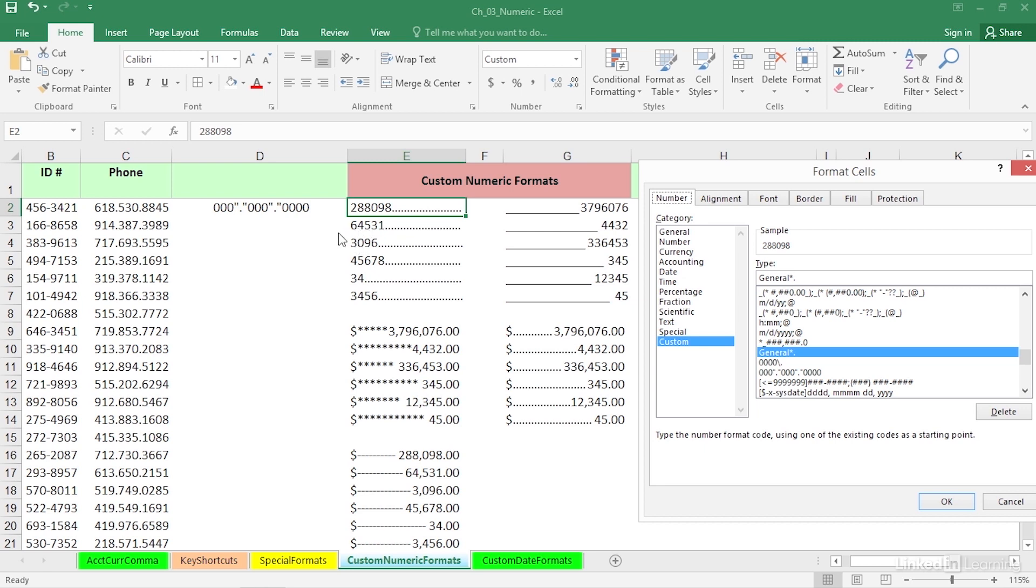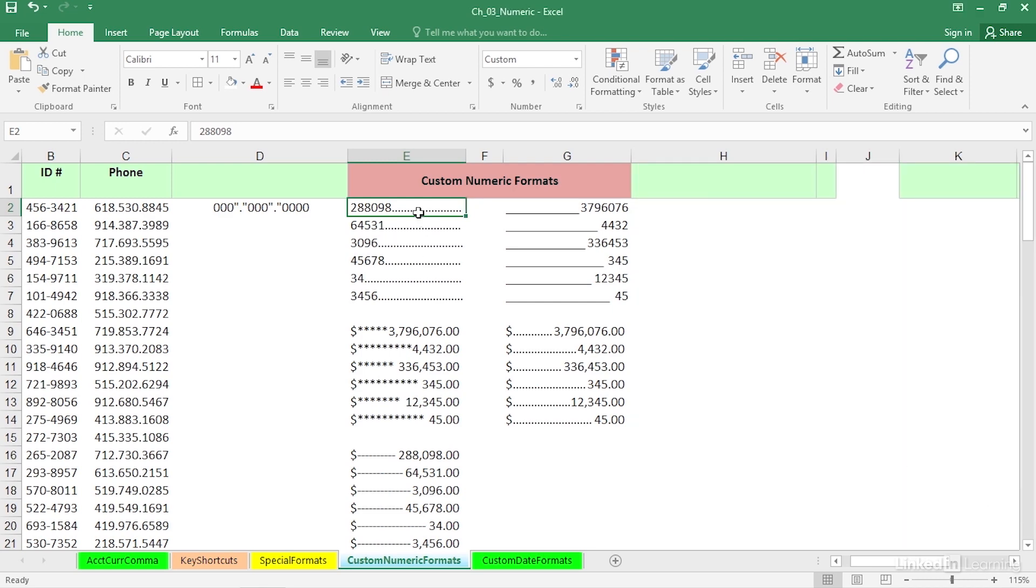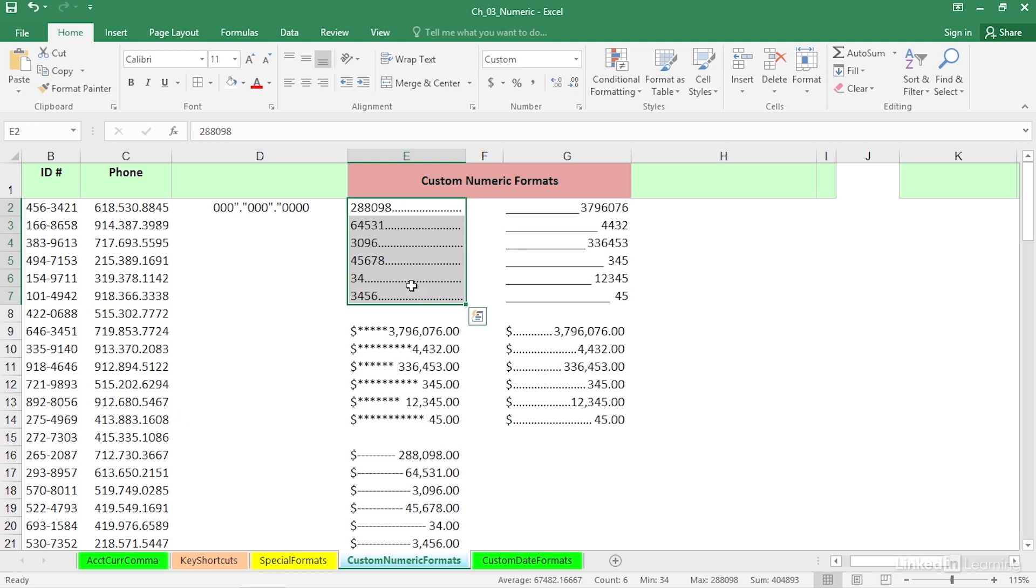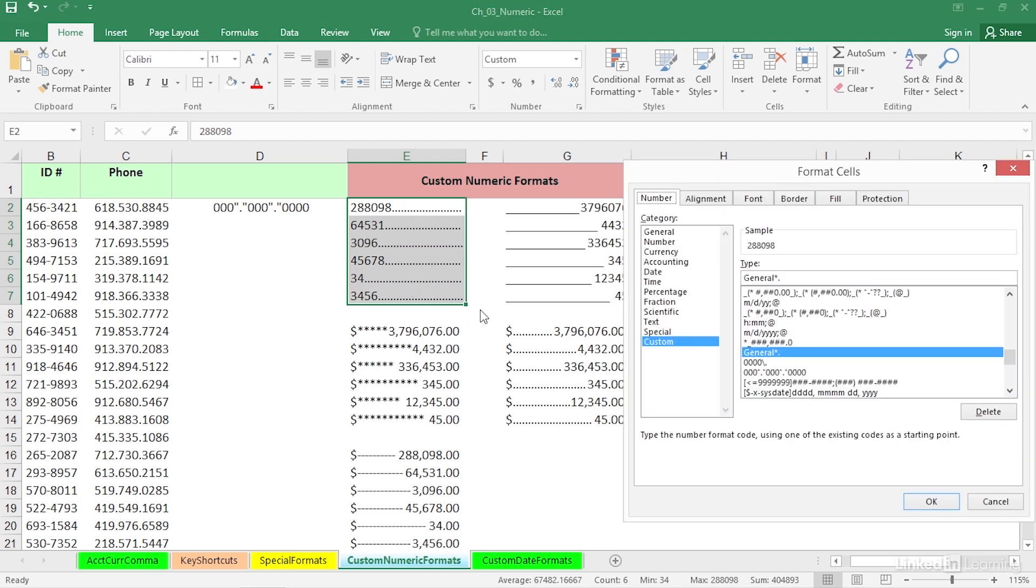Now, what if you say, well, I'd like to use something like that, but I want the numbers to follow the dots. Well, why don't we just highlight these and go to format cells, Control-1. We can actually borrow from this. Here's the format right now.